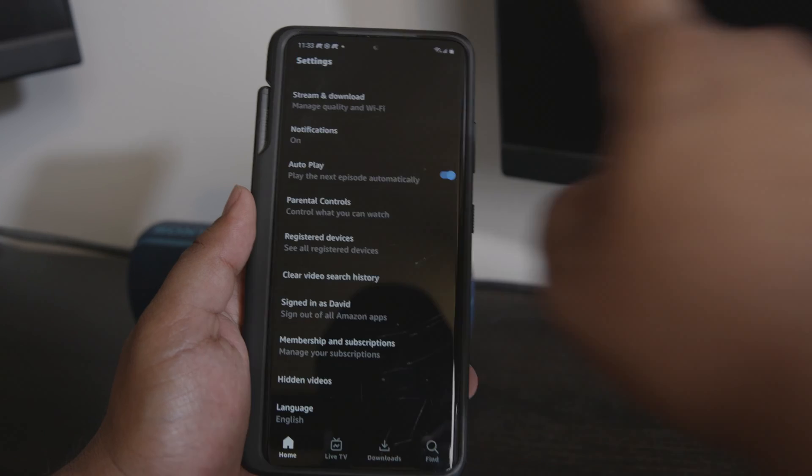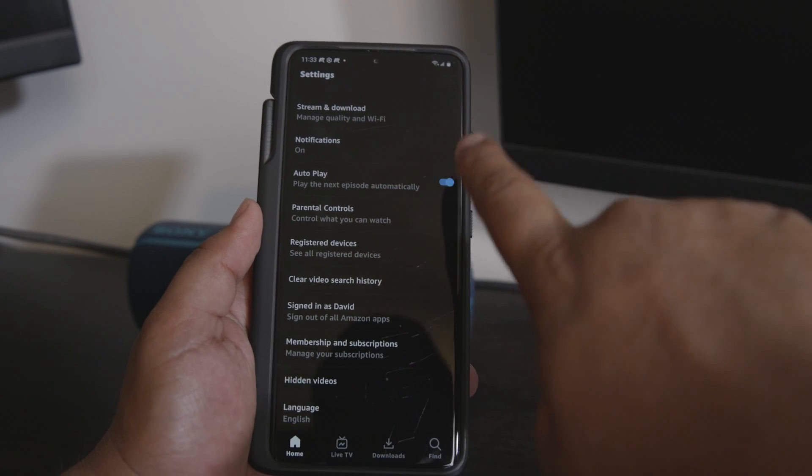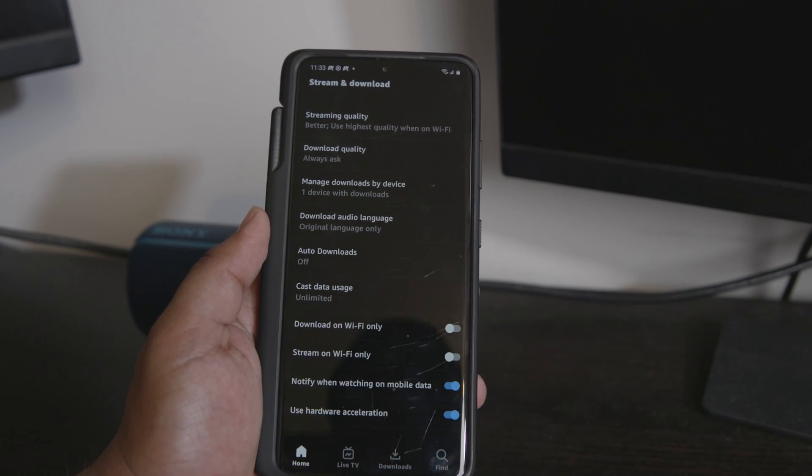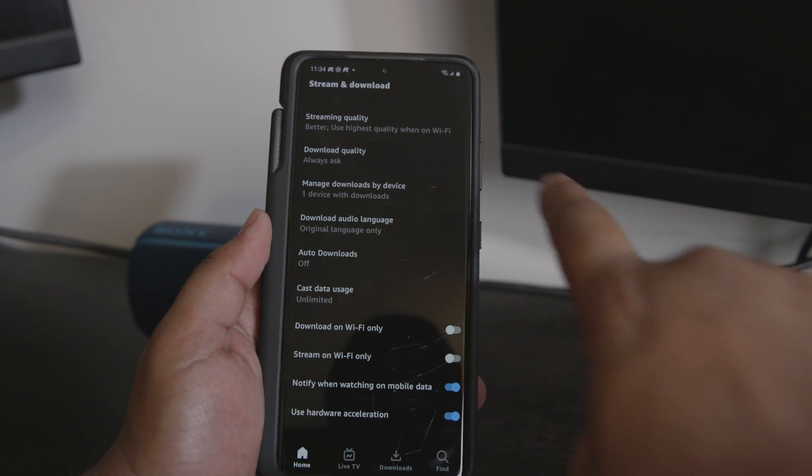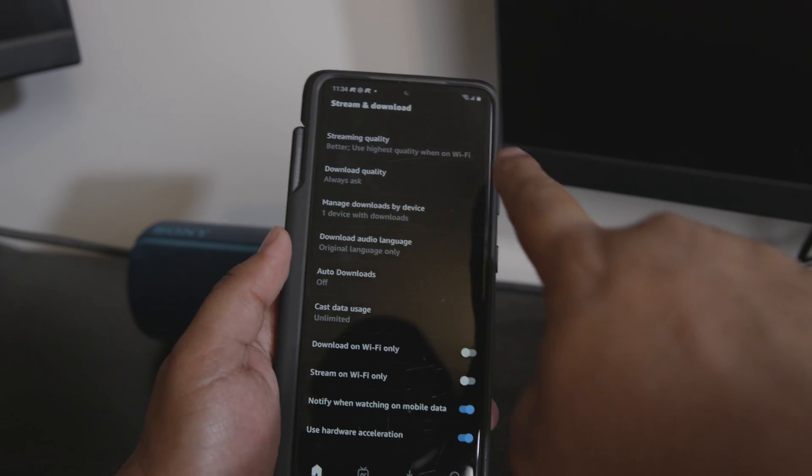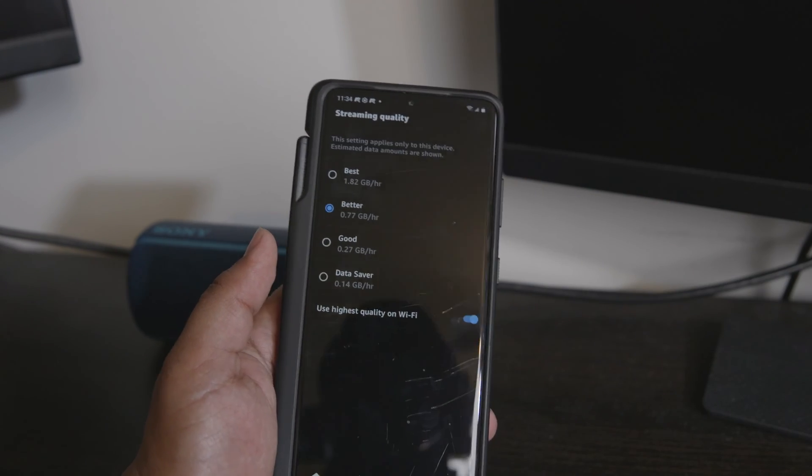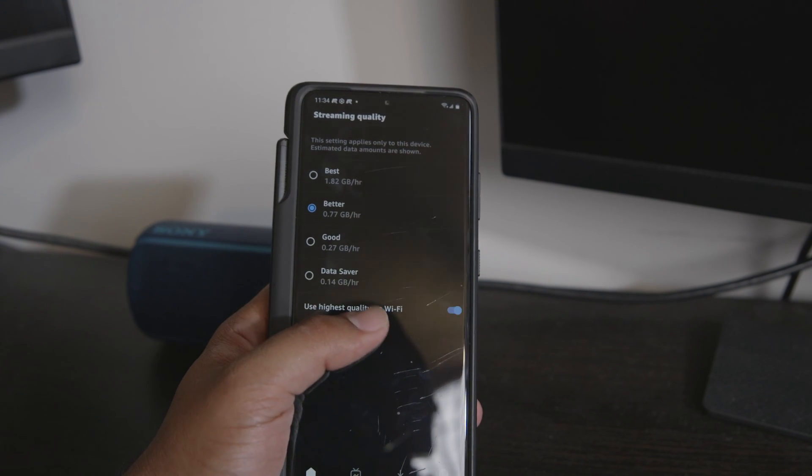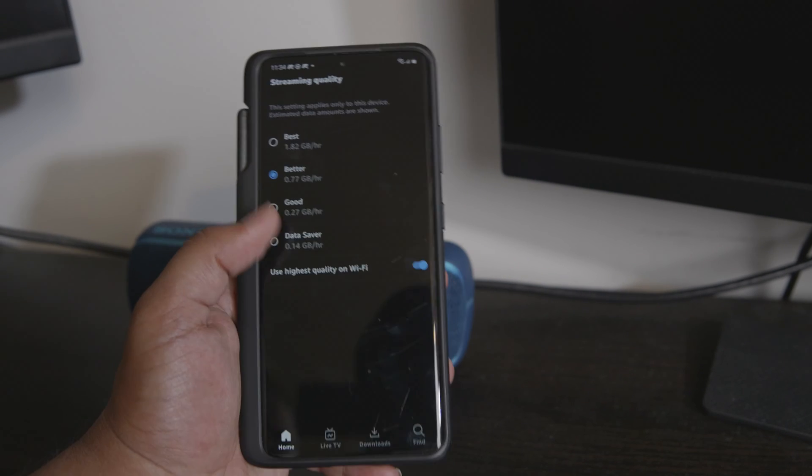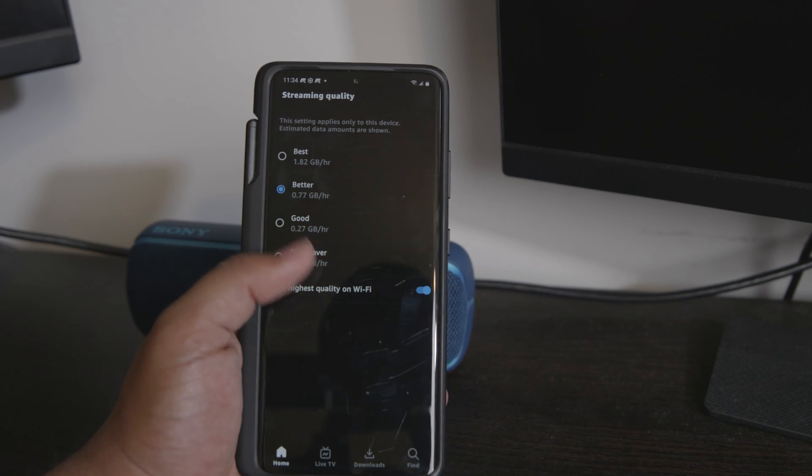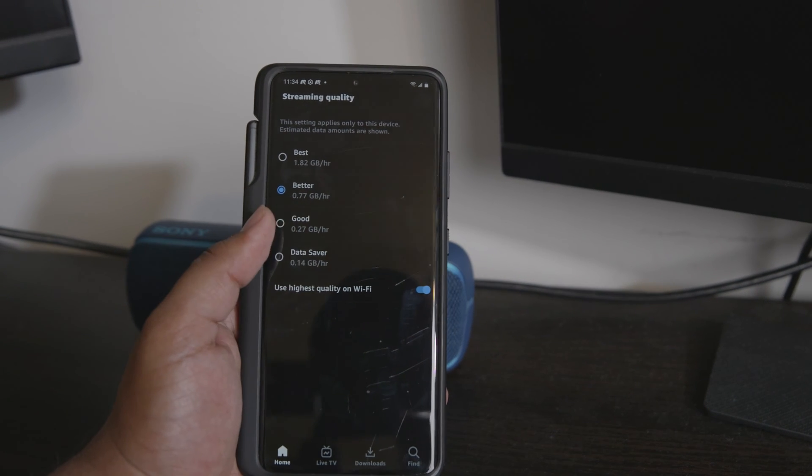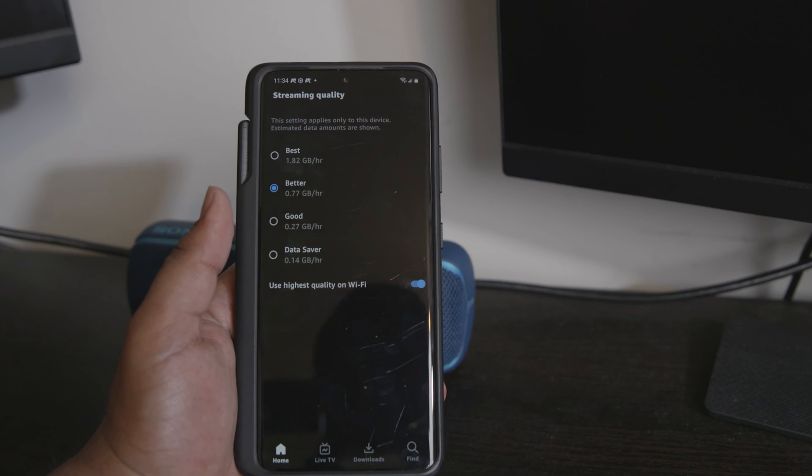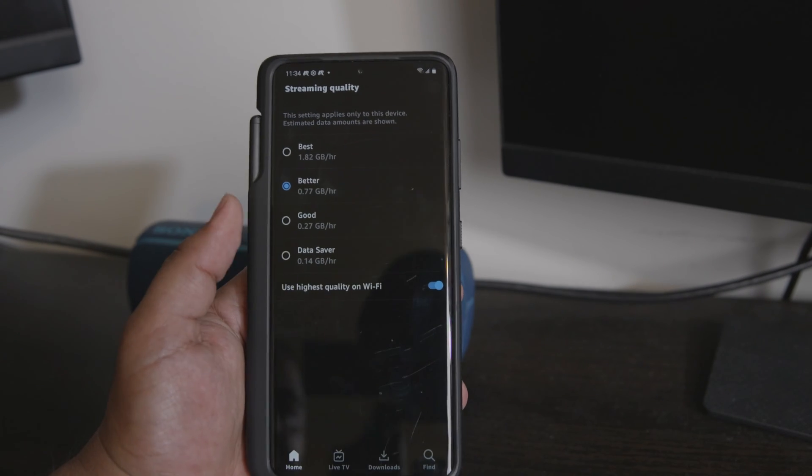Once you're in that, click on stream and download, and then first to adjust the streaming quality, click on this. As you can see, we have four data saver options: best, better, good, and data saver. Underneath that we have an option to turn on use highest quality on Wi-Fi.